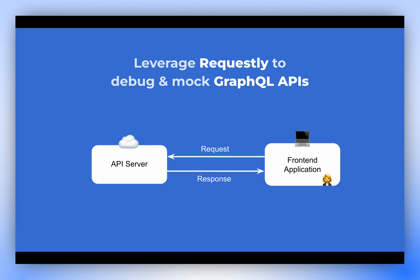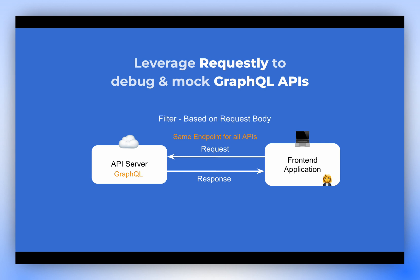Hey guys. Today, we're going to explore how to effectively leverage Requestly for GraphQL APIs. Unlike tools created for REST APIs, which typically provide filtering based on individual API endpoints, GraphQL requests are sent to a single endpoint with varying request bodies. Therefore, we need a way to filter based on the body of the request.